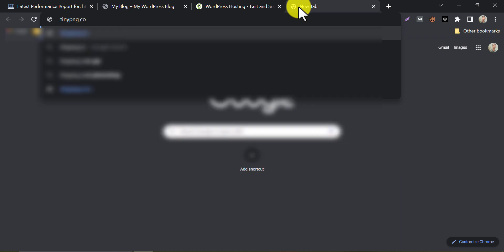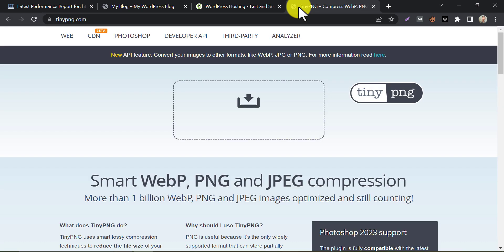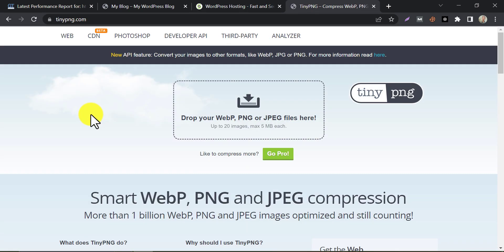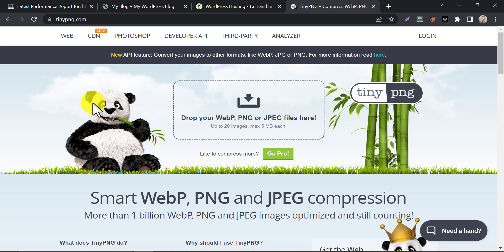One popular website for image compression is TinyPNG. TinyPNG uses advanced compression techniques to reduce the file size of your images without sacrificing image quality. It can reduce the size of your PNG and JPEG images by up to 80%, which can significantly improve your website's loading speed. To use TinyPNG, simply visit their website and drag and drop your images into the compression tool. TinyPNG will automatically compress your images and provide you with optimized versions to download. You can then upload the optimized images to your website to improve its loading speed.